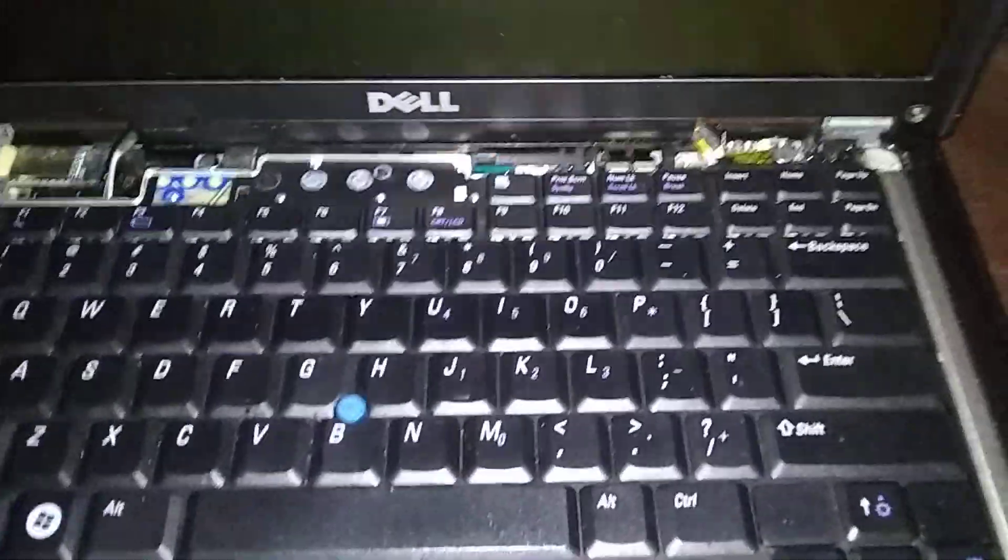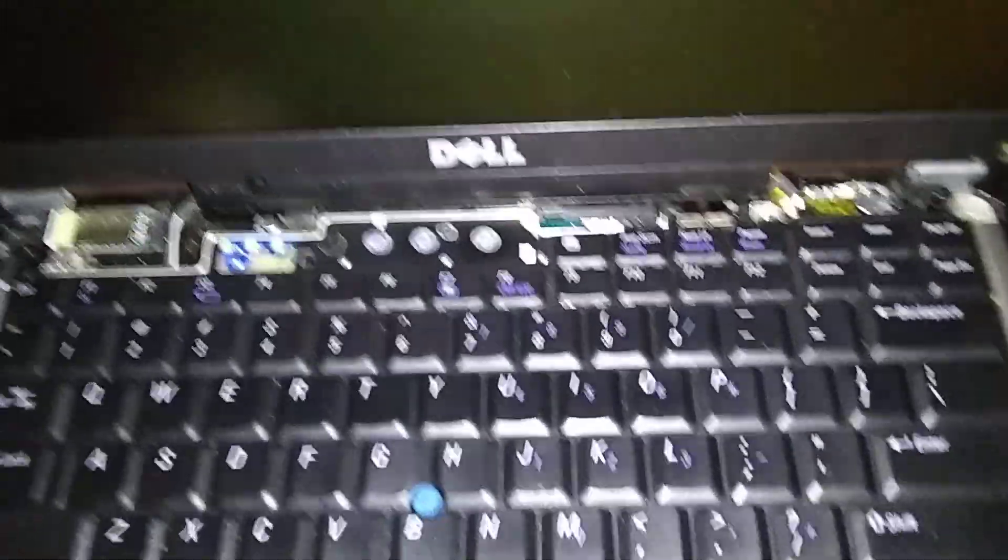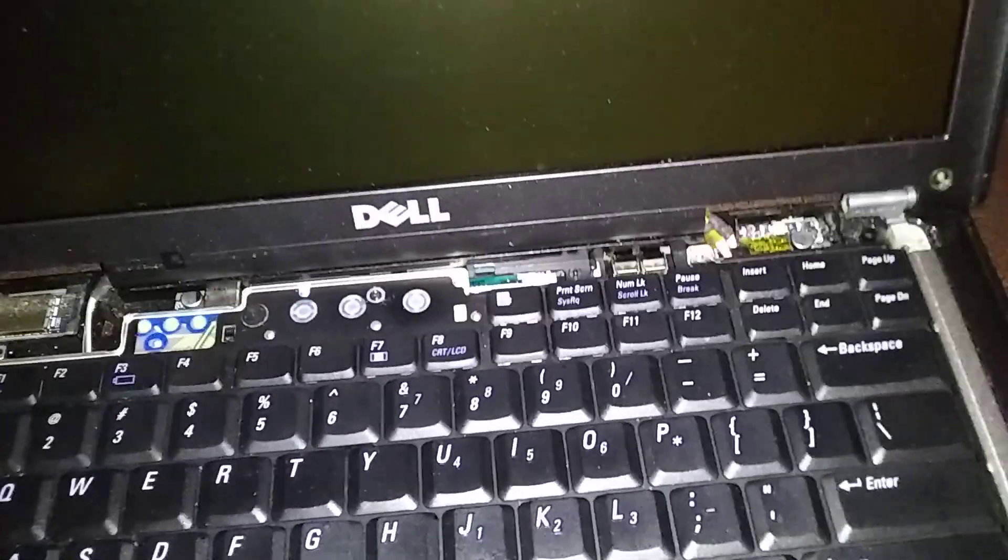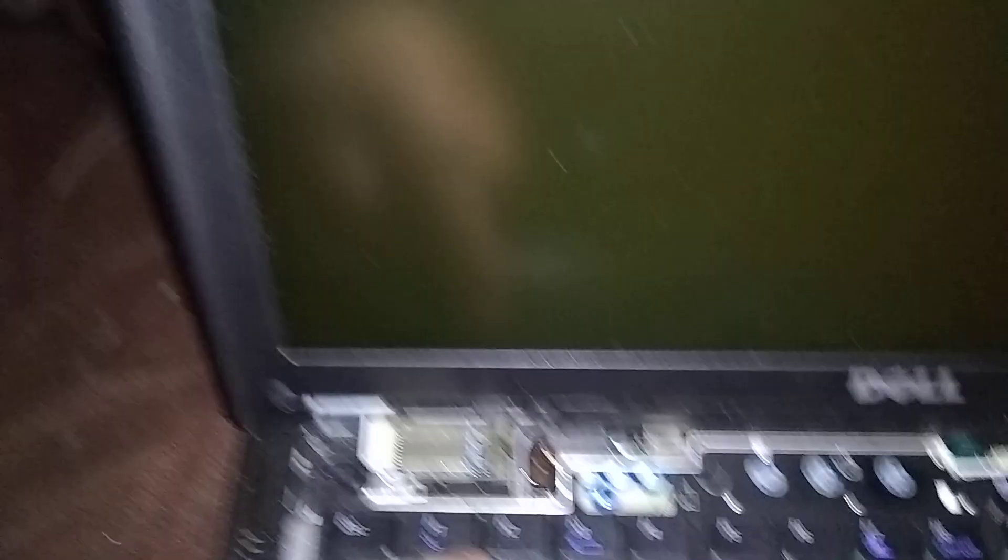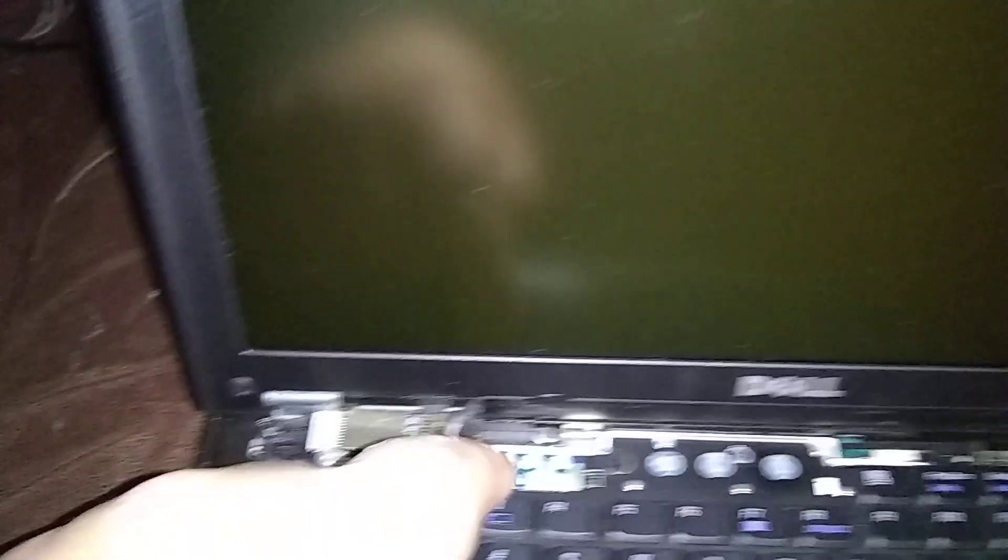Okay, we're going to hit the start button. As soon as we hit the start button, we're going to start pumping F2 so we can get into setup. Okay, now here we go, we're going to start. As soon as we hit the start button, start pumping on F2 over here.